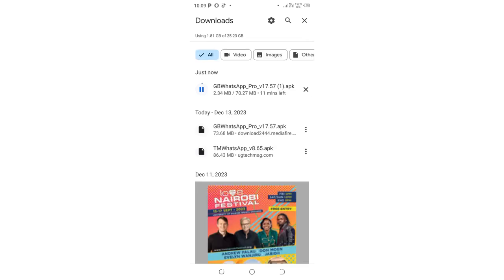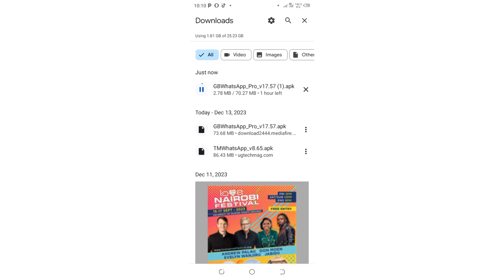Regarding downloading GB WhatsApp, which has been problematic for most people, I'll be uploading videos every Friday showing you how to update GB WhatsApp to the latest version. Every Friday, you'll have a variant of this video showing you how to download the new version and update your GB WhatsApp so you don't run into problems.